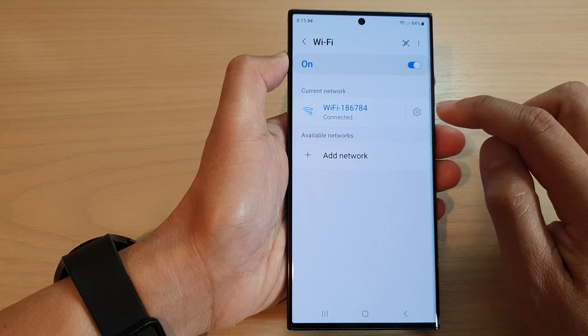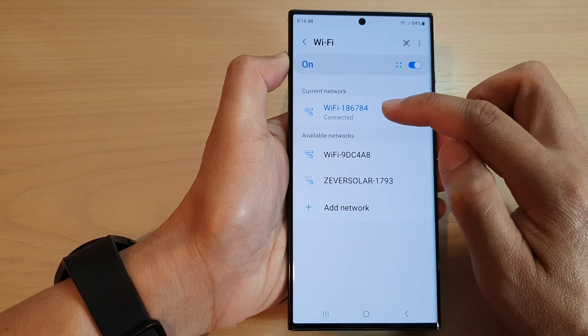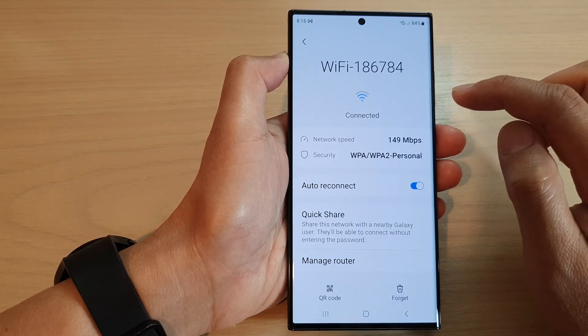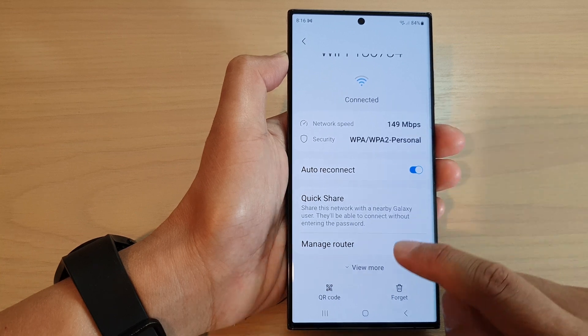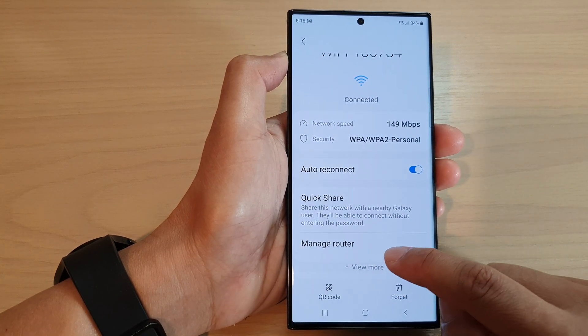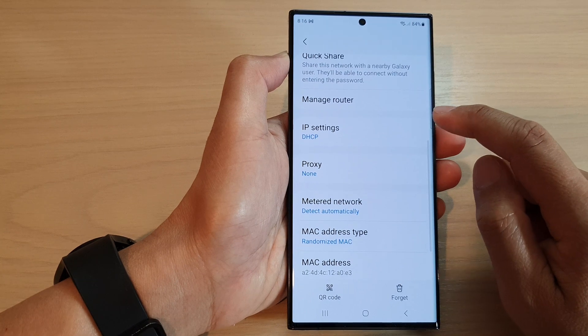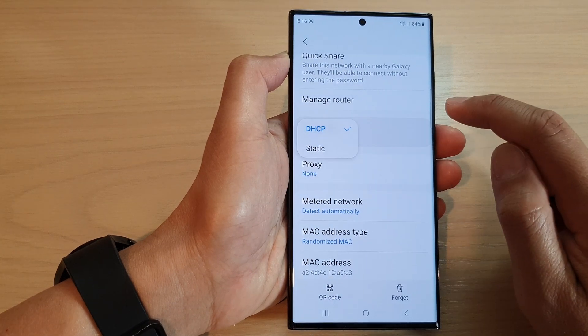Now tap on the settings icon right next to your Wi-Fi name. Then go down and tap on the view more button. Next, scroll down and tap on IP settings.